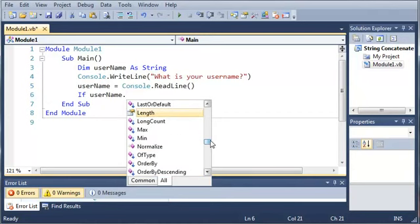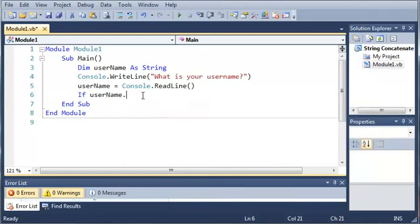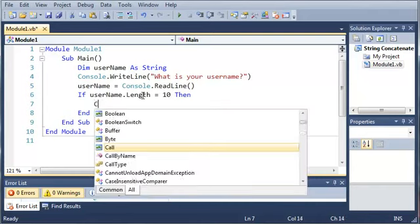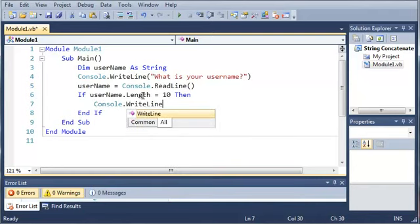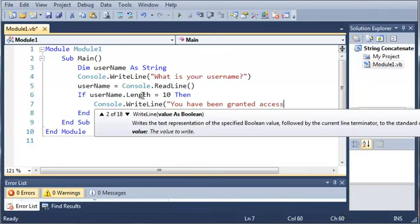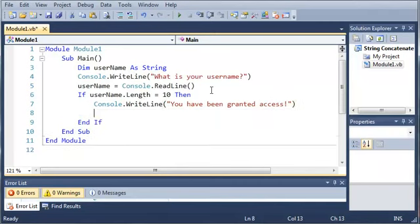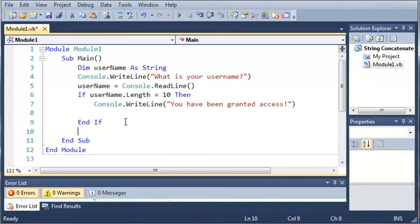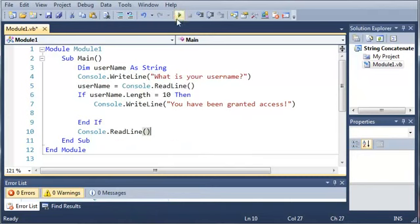So what we're going to use is username.length. And if you read the description for this, it's going to say gets the number of characters in the current system.string object. So if username.length equals 10, then go ahead and do something. We'll just do console.writeline, you have been granted access. Now we're going to add console.readline so that our program won't close right when we're done.